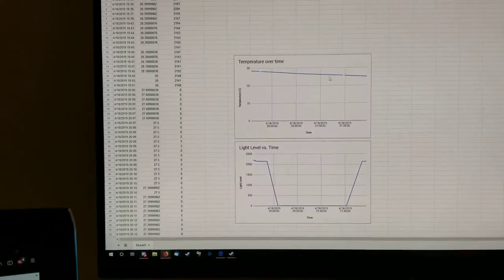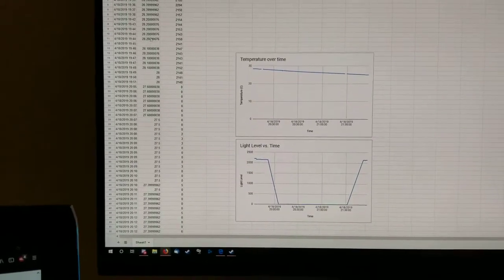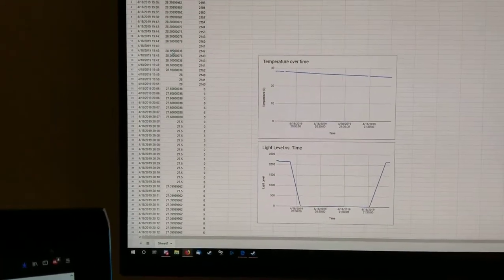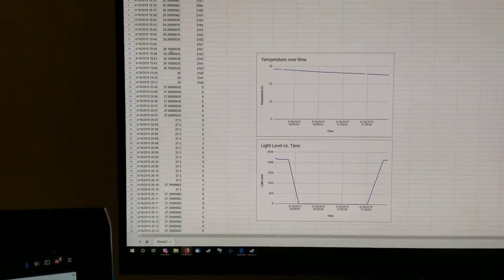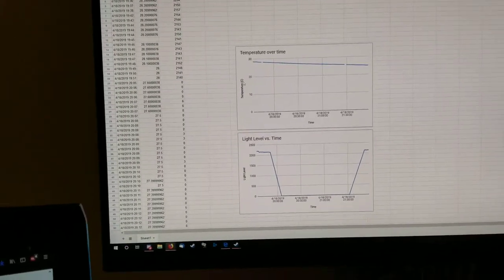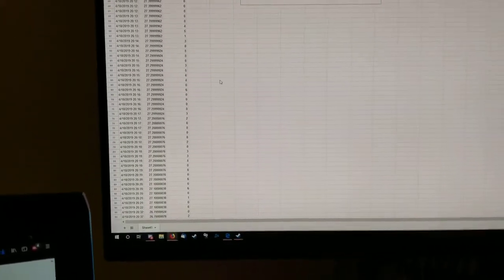You can see these little gaps where for whatever reason it wasn't able to collect a temperature reading, but that just kind of happens unfortunately with the DHT sensor.